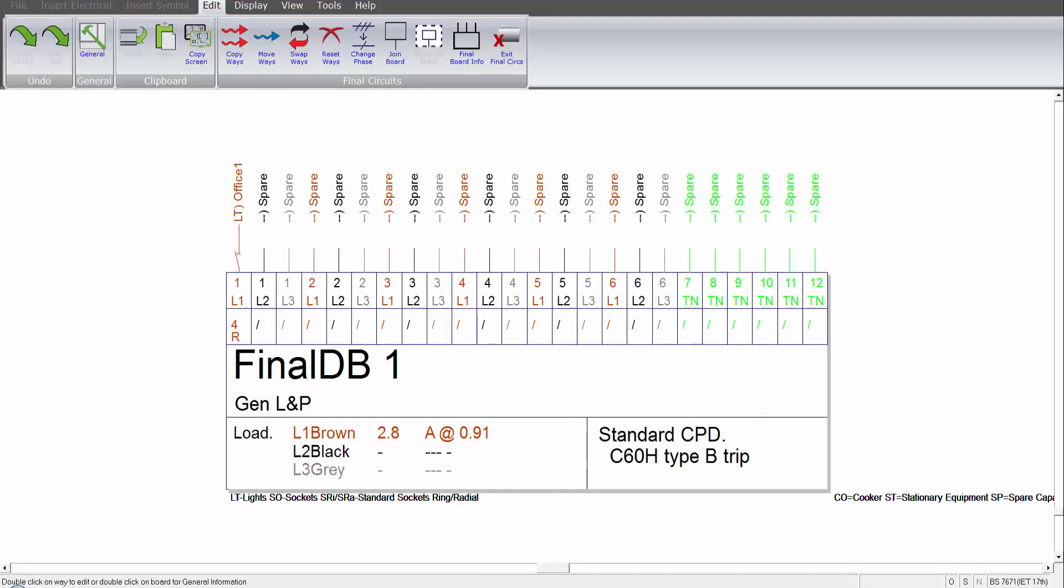Welcome to help video number six. This describes the addition of ring mains and socket types.